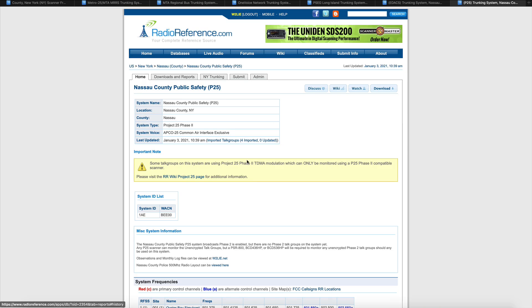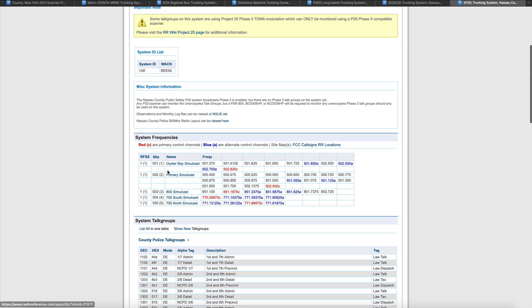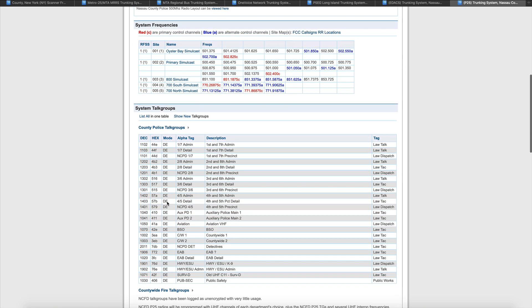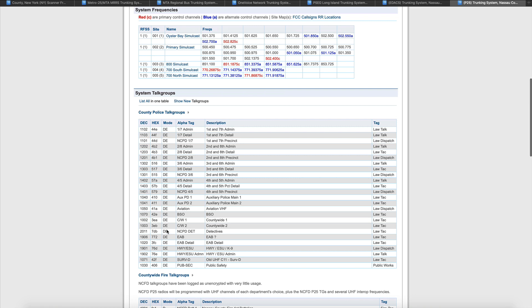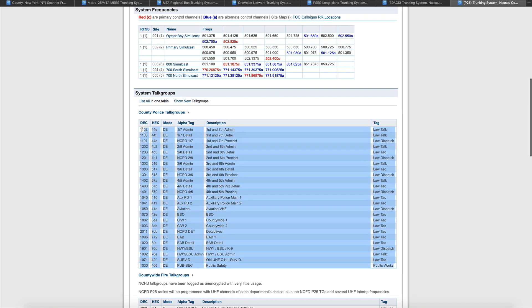Let's look at the P25 system. We see a couple things here: Simulcast, simulcast, simulcast, simulcast. Let's put this in the back of our mind. What we do see here is digital encrypted, digital encrypted. Anything here for PD? It's encrypted. This tells us that if we want to monitor the police department in Nassau County, it's not going to happen because they're encrypted.